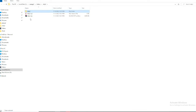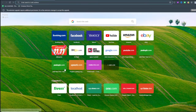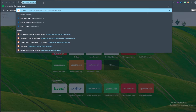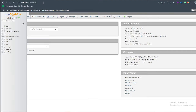First, you need to import that SQL file. Come to your browser and write 'localhost/phpmyadmin'.